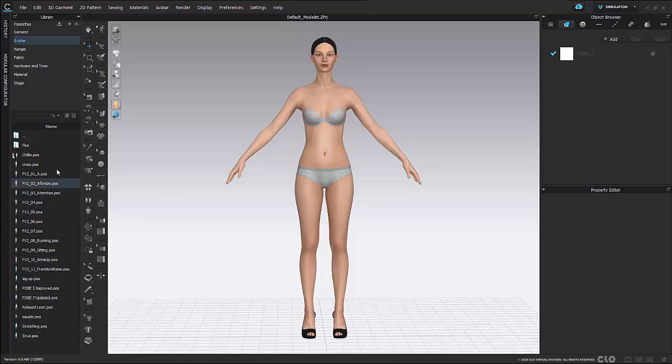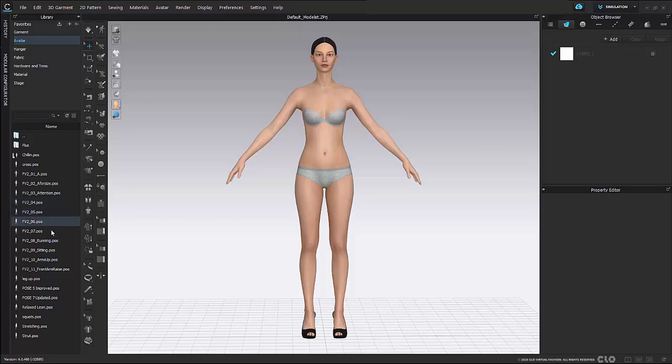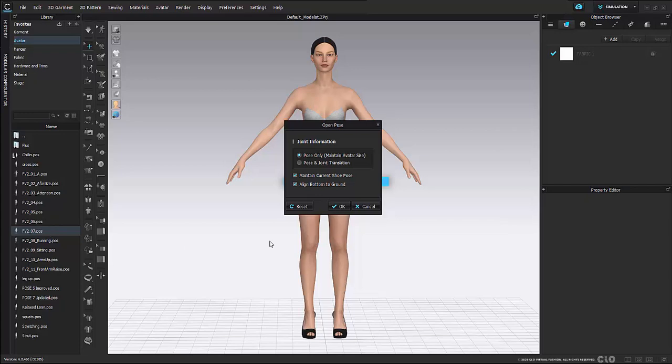So here I have all of these poses along with poses that I've saved as well. So here I can go to pose. I'm going to select pose 7. So I'm going to double click to open up this pose and a pop-up box is going to come up.